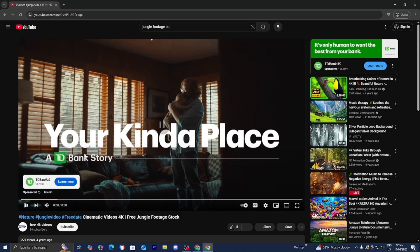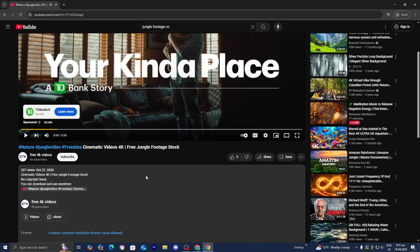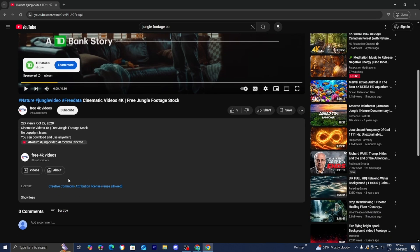In order to do that, just press on one. Then go to the description. If it does have this license where it says Creative Commons, then you are good to go and you can use this content.